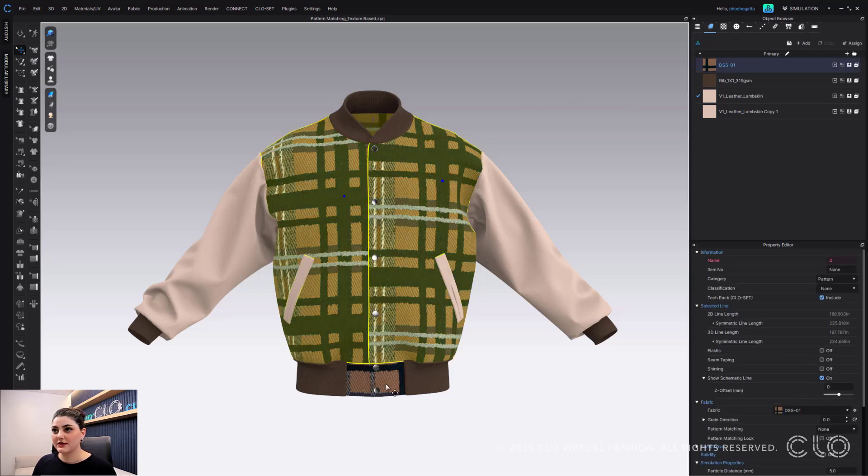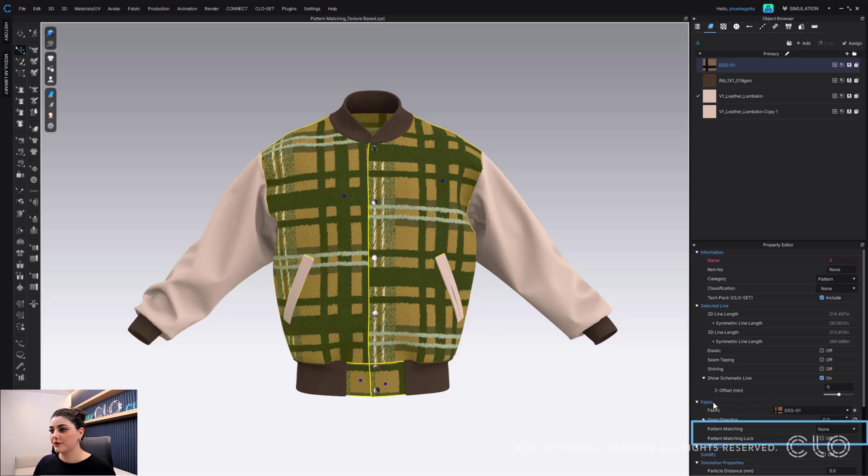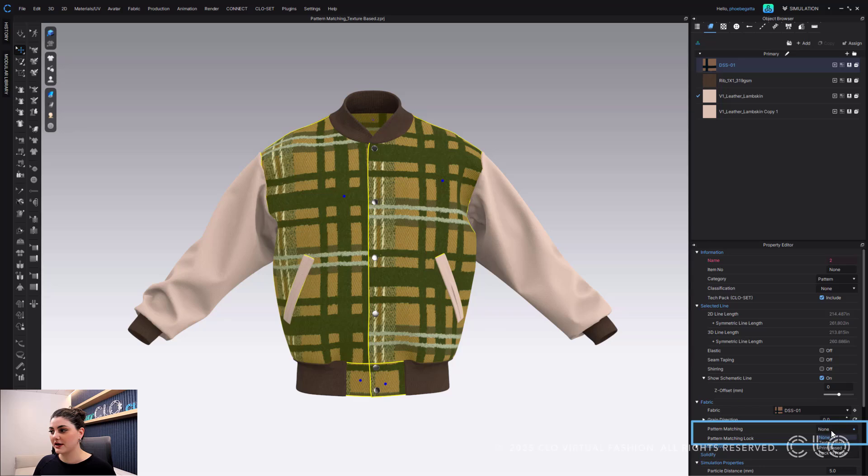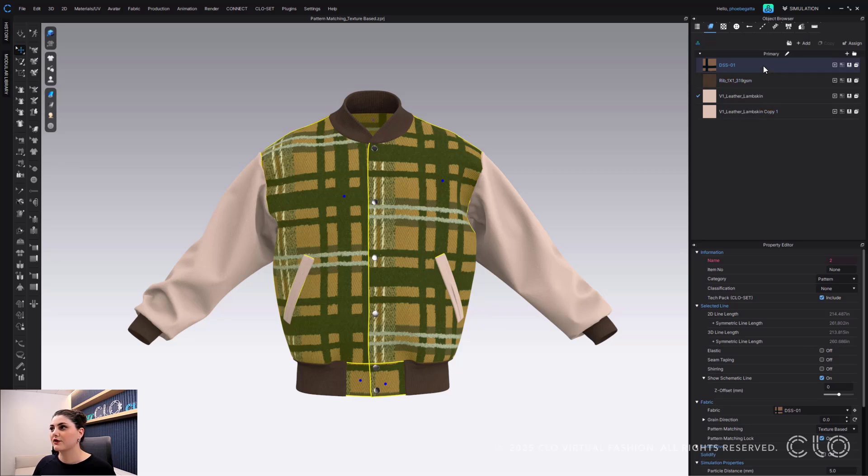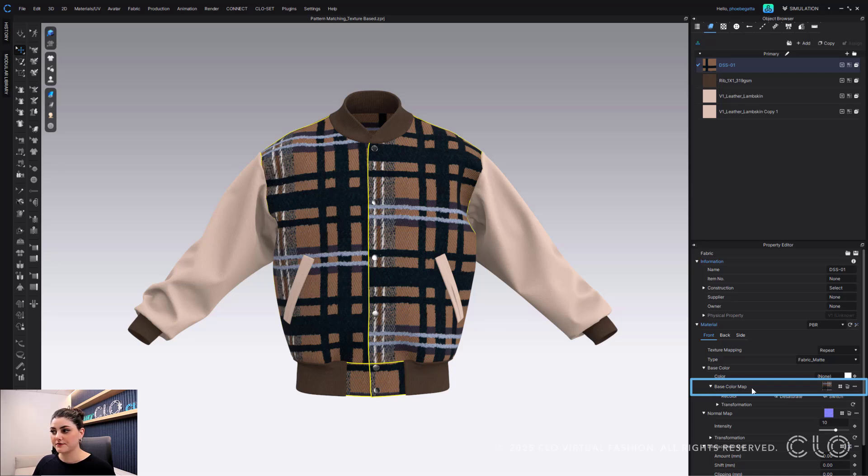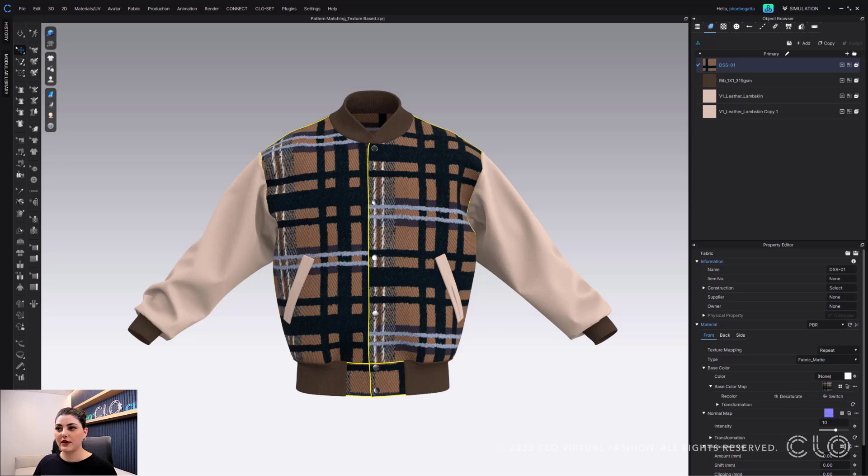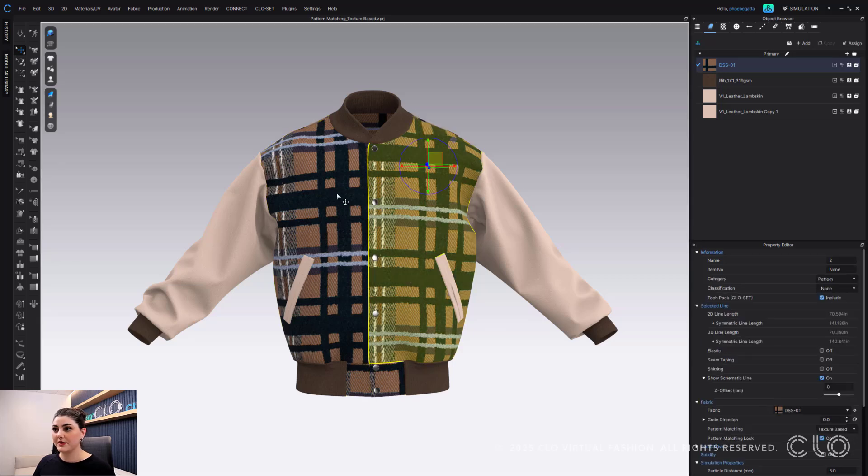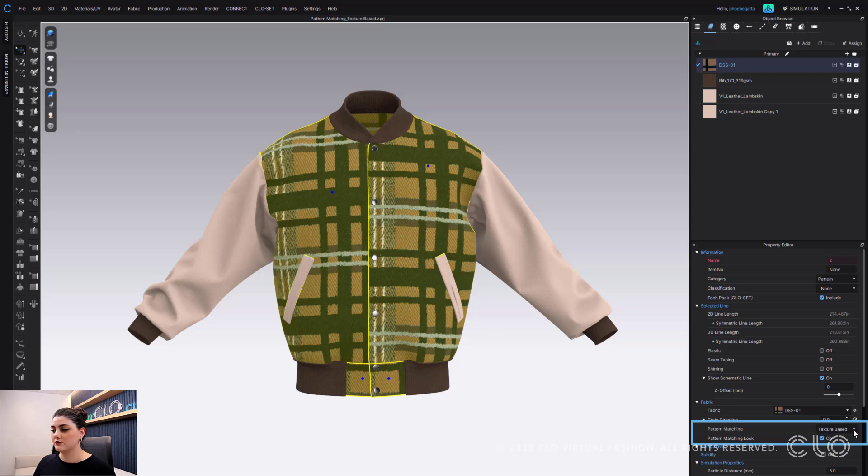So with this, what we're going to do is select those pattern pieces, and over in your property editor underneath fabric pattern matching, I'm going to select texture based. So you'd select this if your fabric has the texture here for you to follow along. So if you have the base color map here for your texture and it's not an all over print or an ad print, you will want to pick texture here in your pattern matching texture based.